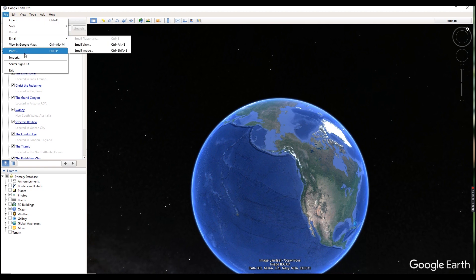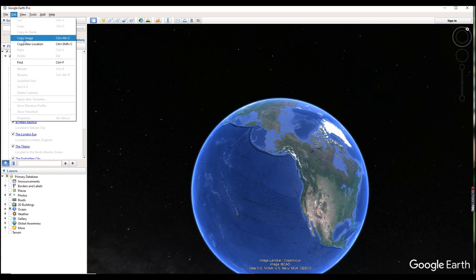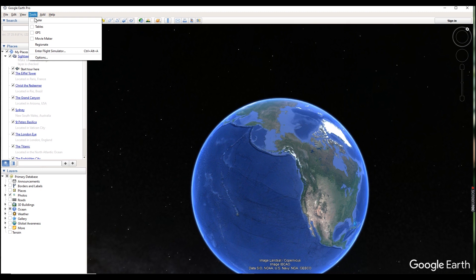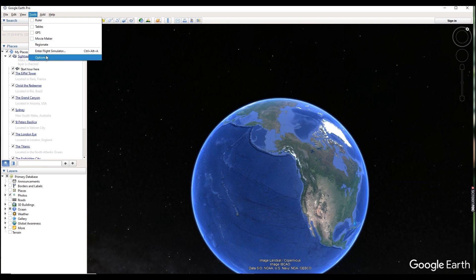From the File menu you can save your file, email, print, import, or do anything you choose. The next option is Edit — from here you can copy the image, copy view locations. Under Tools you can see ruler, tables, GPS, movie maker — you can make a movie or anything from there.